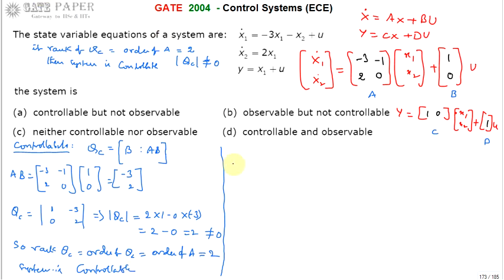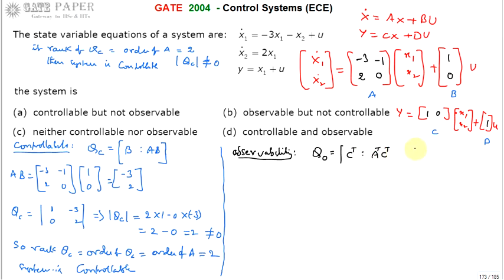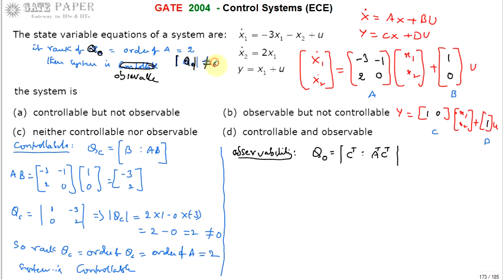Now we go for the observability check. The observability matrix Q0 is formed from [Cᵀ, AᵀCᵀ, (Aᵀ)²Cᵀ, ...], but stop at order of A = 2, so two columns only. The system is observable if the rank of Q0 equals the order of A. That is verified when the determinant of Q0 is non-zero.